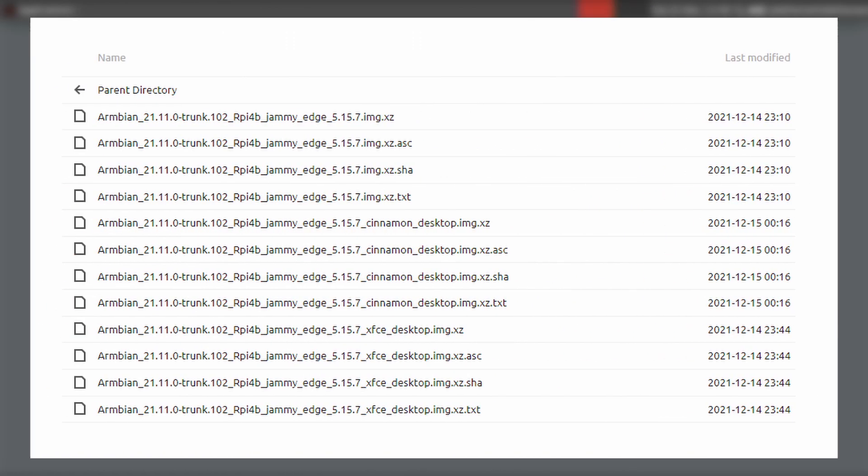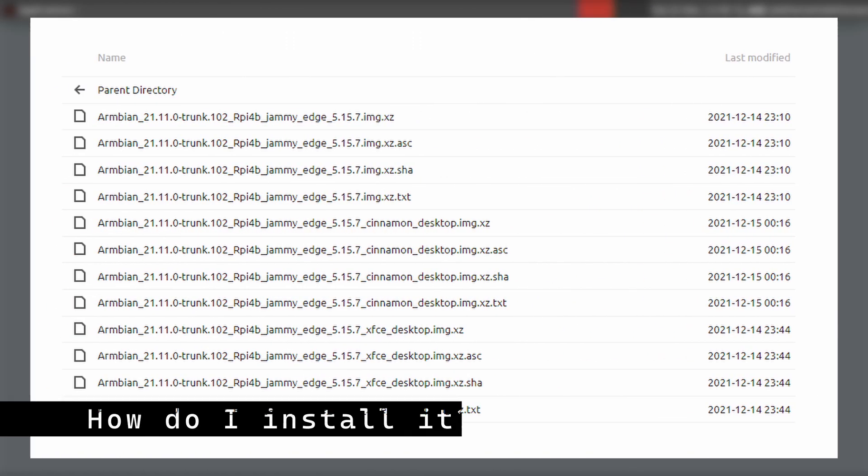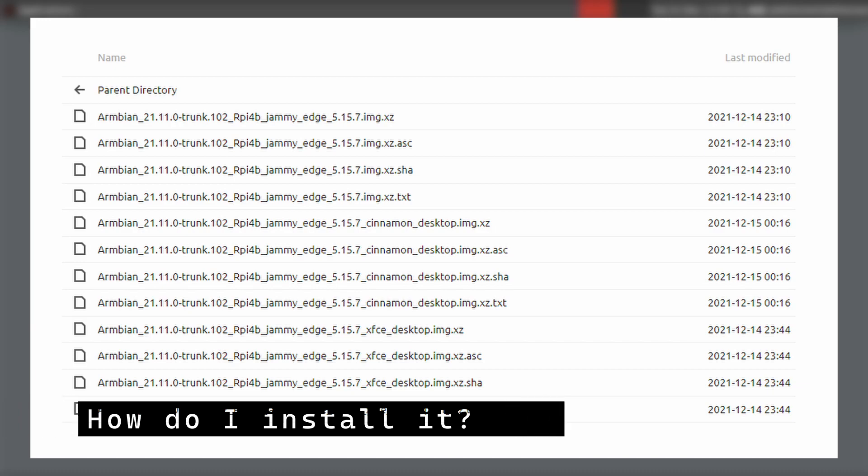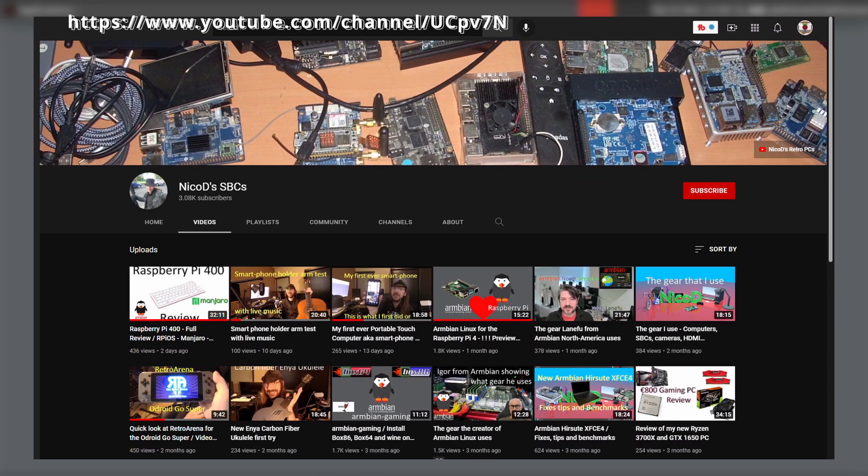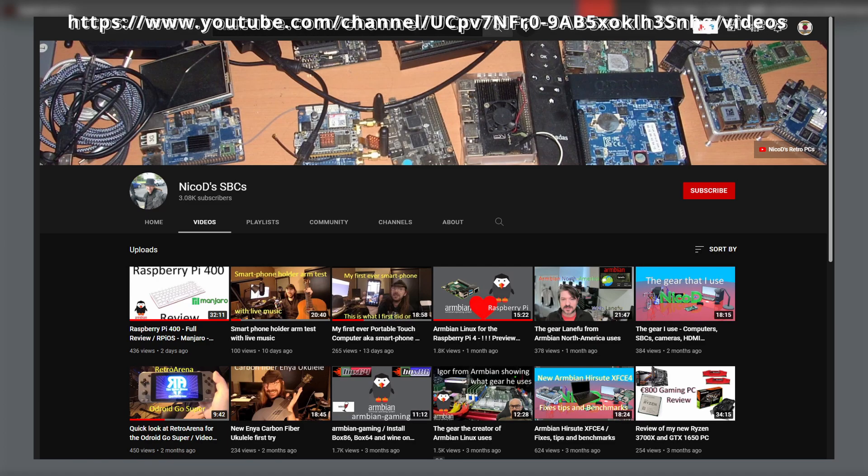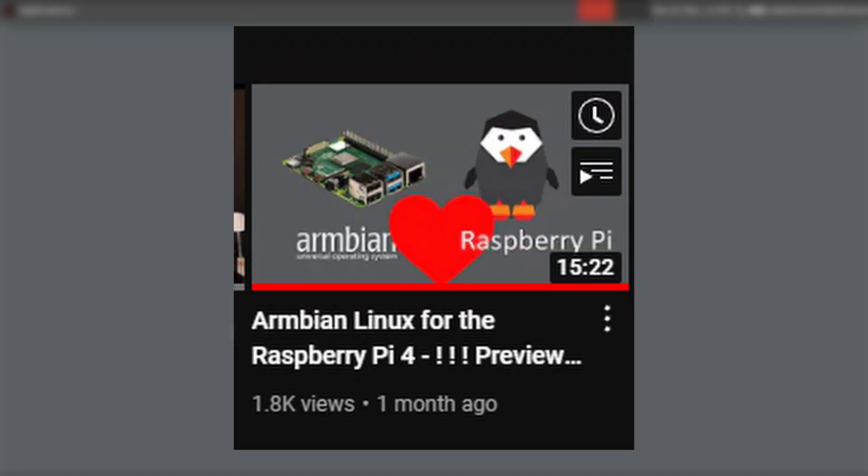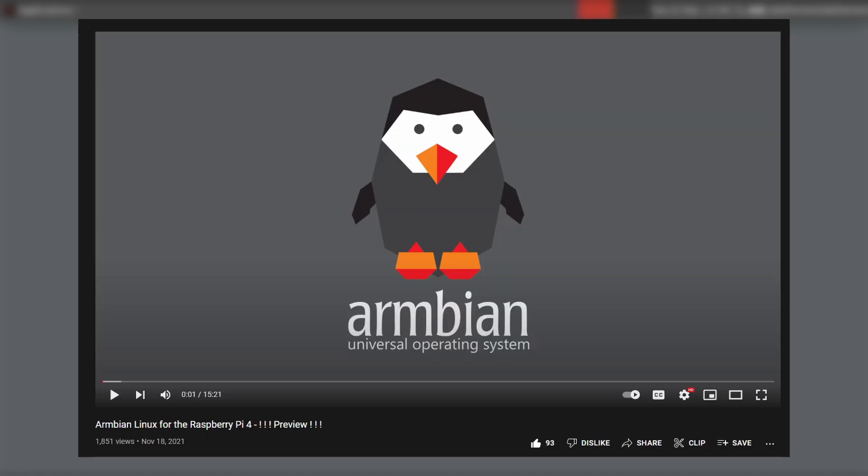But in this video I am running a nightly build. So let's jump into how to install this. So I actually learned how to install this from YouTuber NicoD. He made a video about this about a month ago I think. And it really was a good video, detailed and everything. I will link this below in the description.